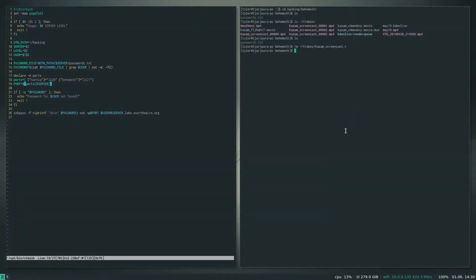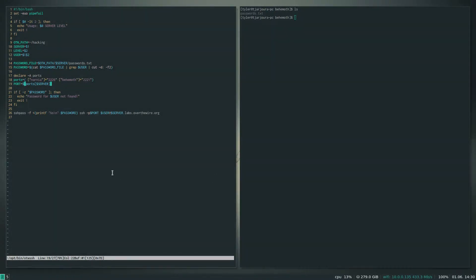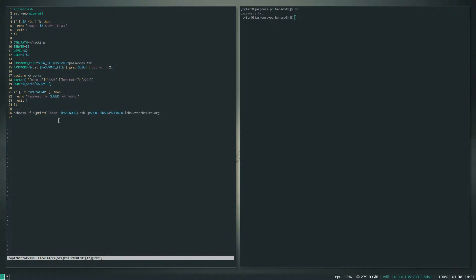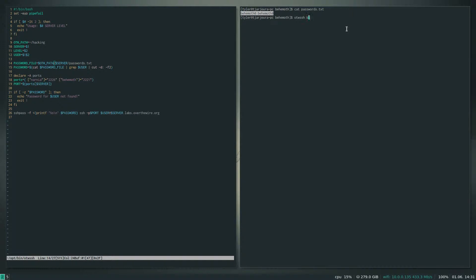Alright, so yeah, just this right here - just a little script that I wrote because all these challenges kind of have the same pattern and I just got sick of typing in SSH blah blah labs dot whatever. So this is really cool, it's created this text file where I store my passwords. The first level password is given to you: behemoth zero here.